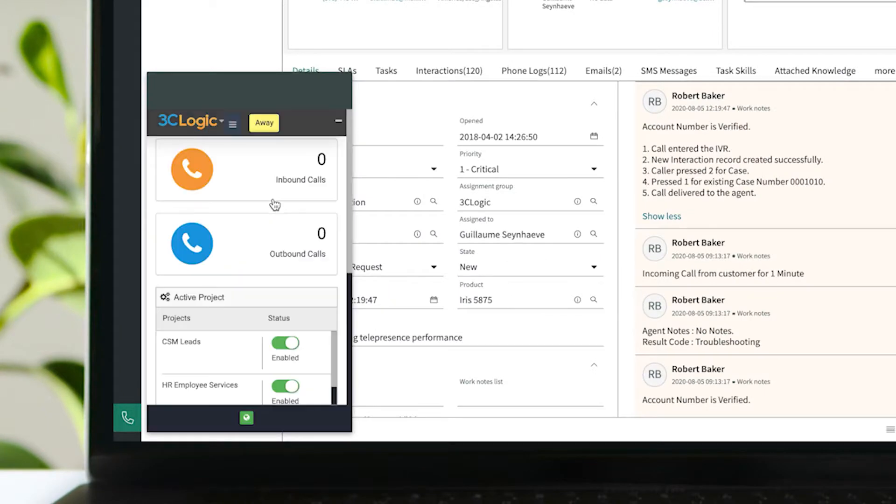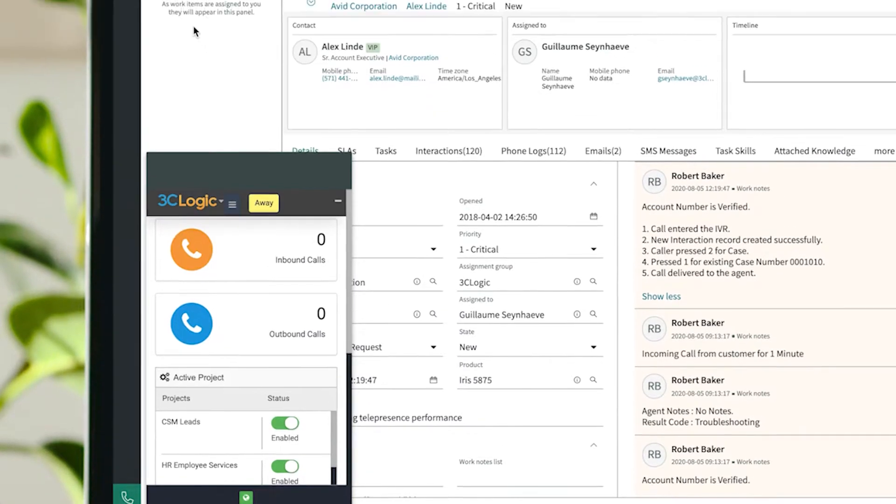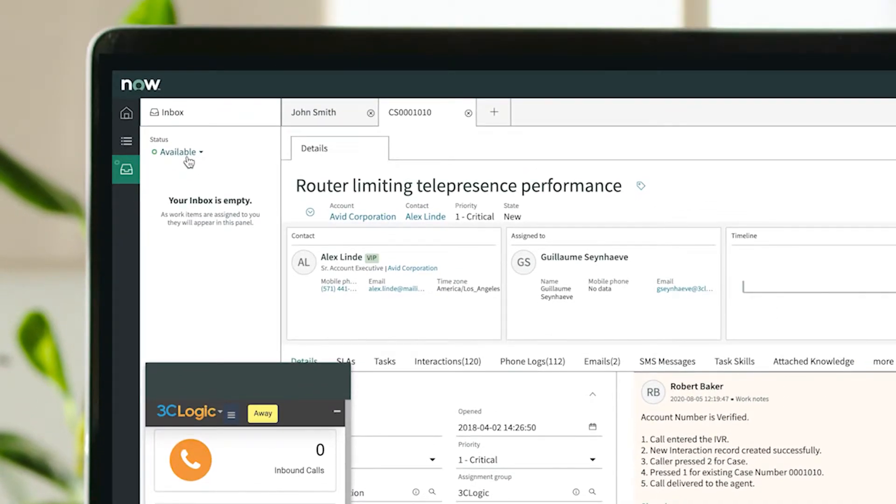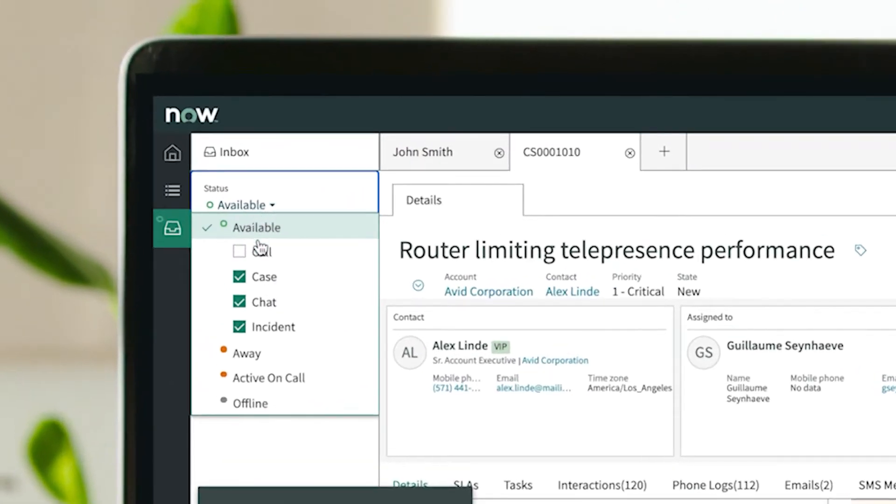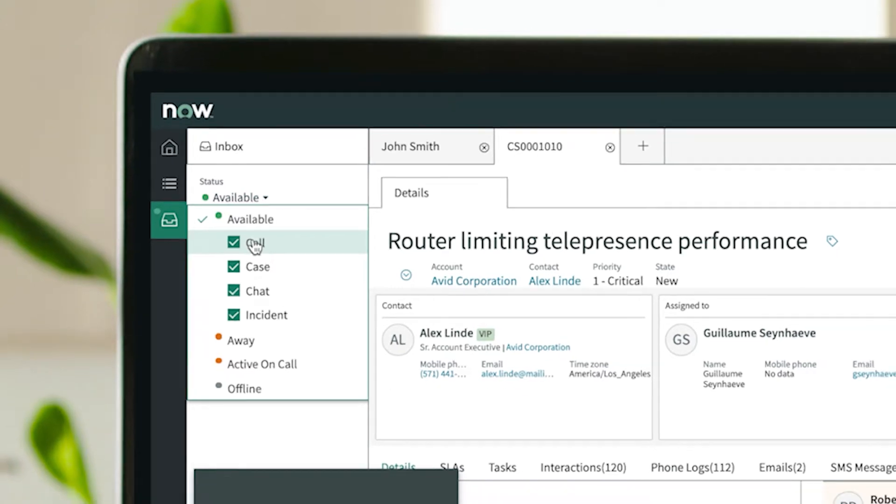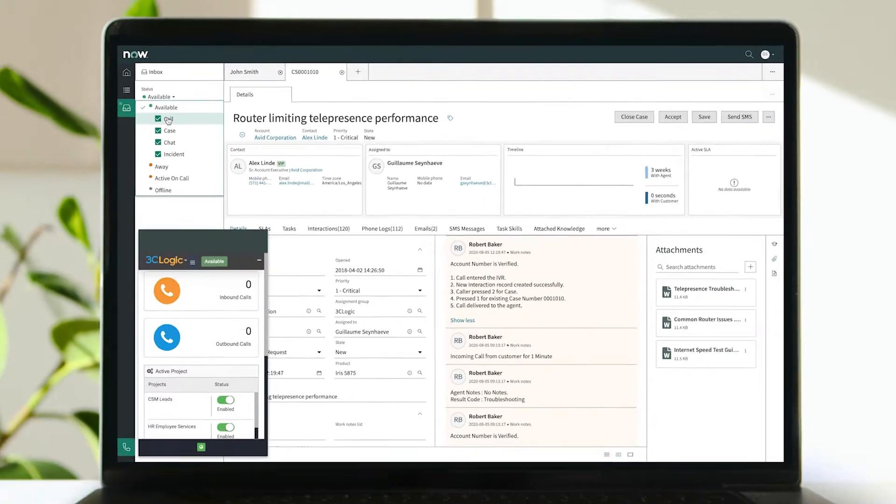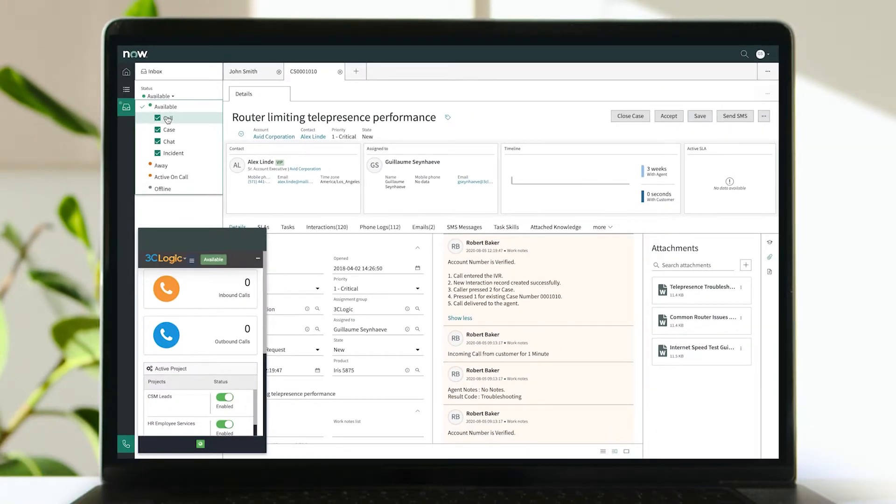Leveraging single sign-on, reps can easily set their universal status to answer incoming customer calls while balancing digital inquiries all from the comfort of the ServiceNow platform.